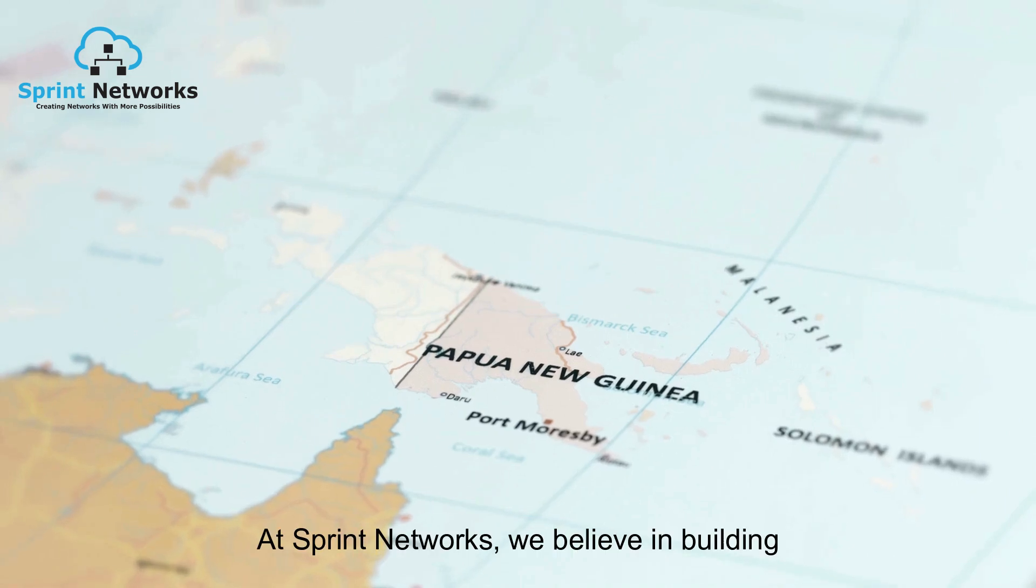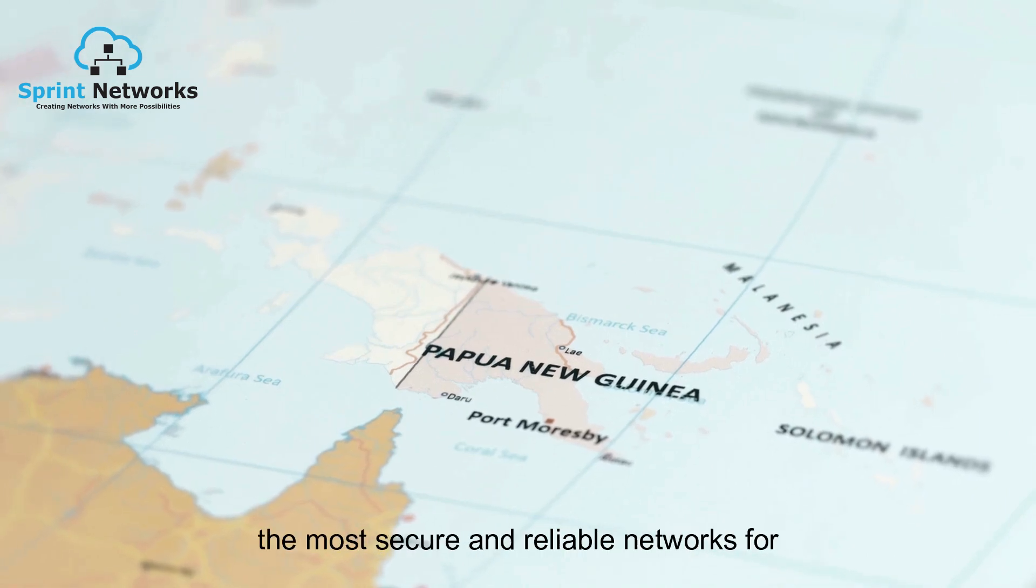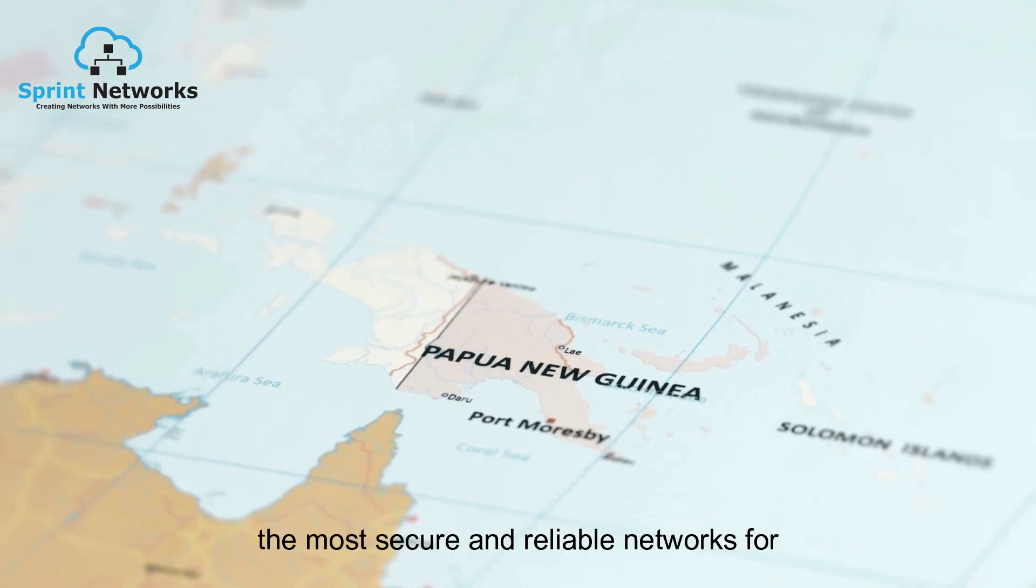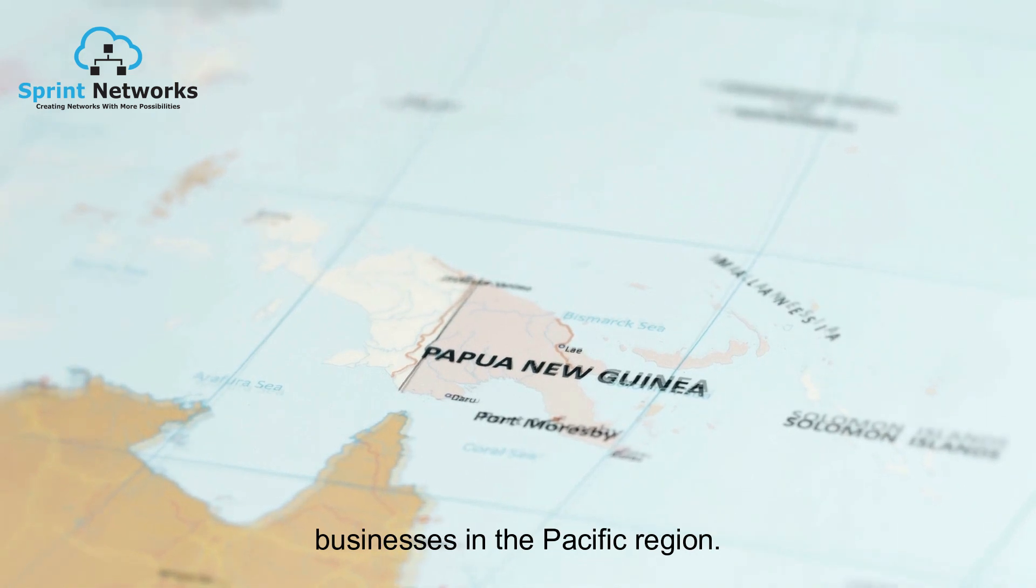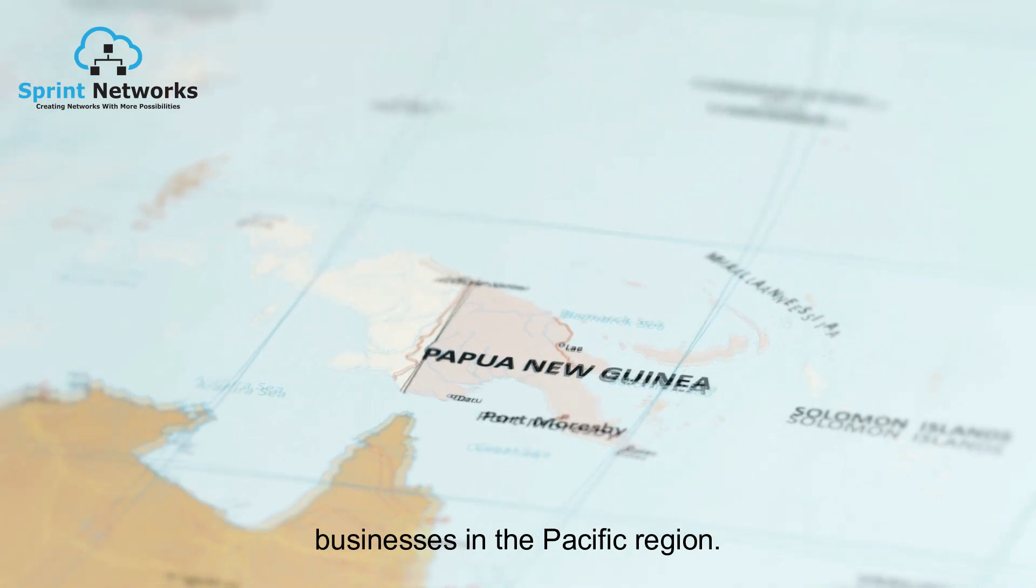At Sprint Networks, we believe in building the most secure and reliable networks for businesses in the Pacific region.